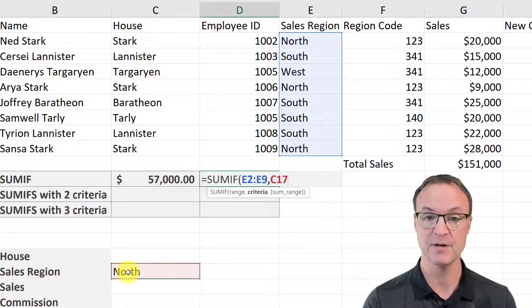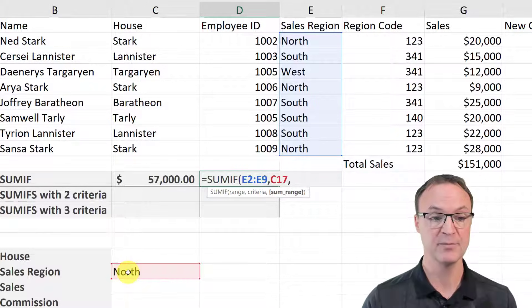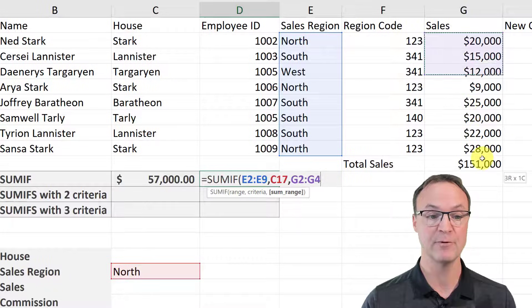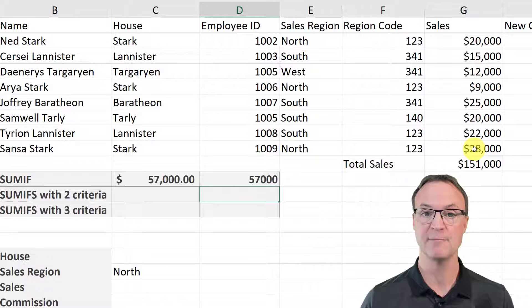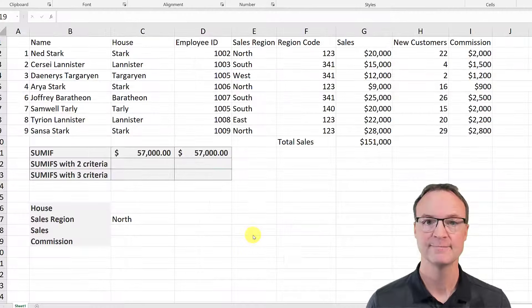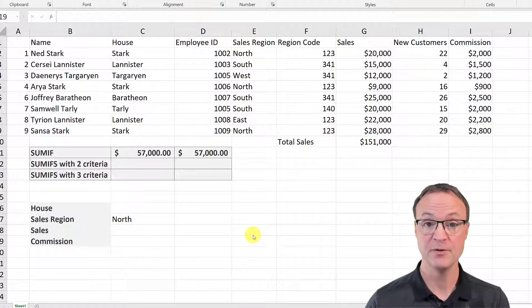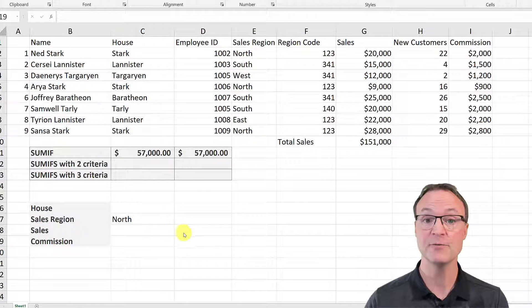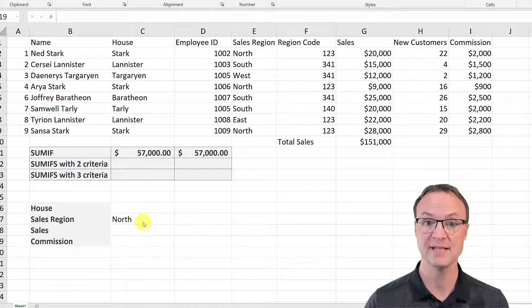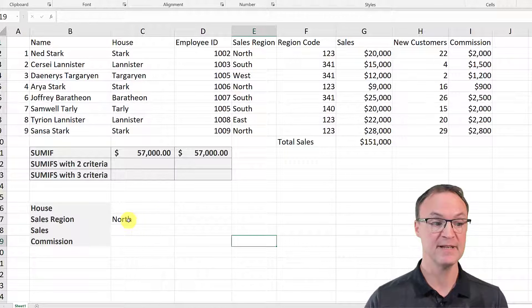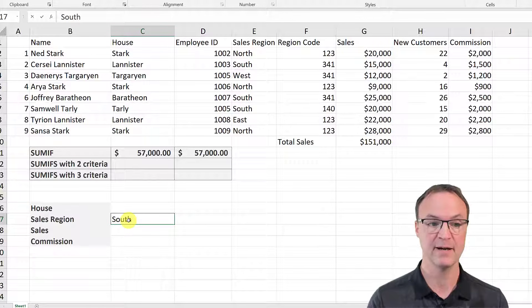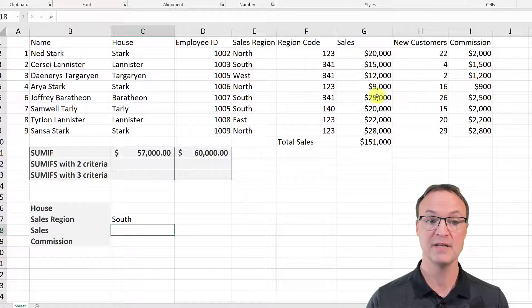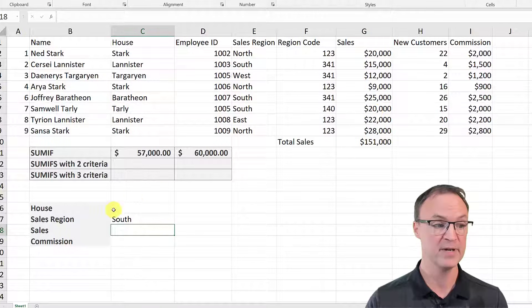So I'll use the cell reference instead, put another comma, give my range again for the SUM, and close it — and I get that same number. One reason you'd want to use a cell reference is it makes it really easy to make quick changes to the criteria. So instead of North, what if you want South? I just type South here and you can see how it quickly pulls out the numbers for just South.